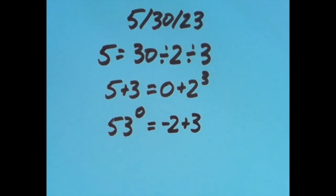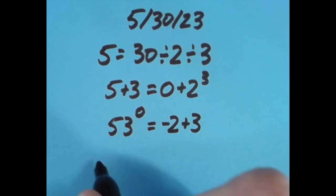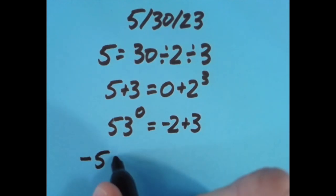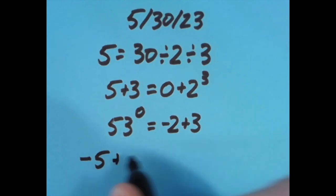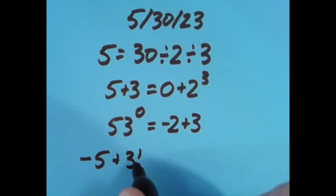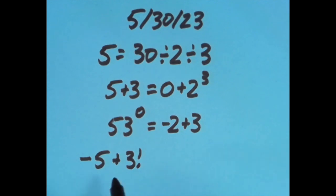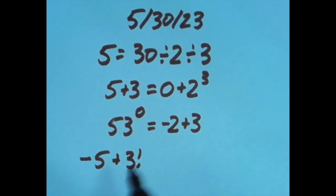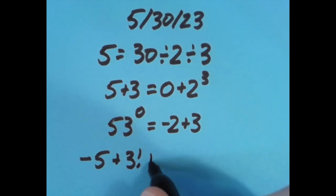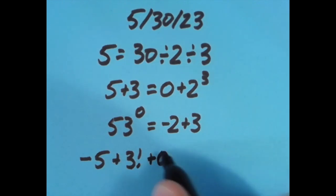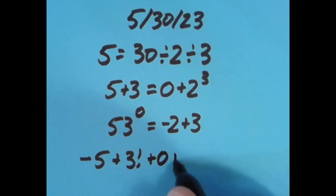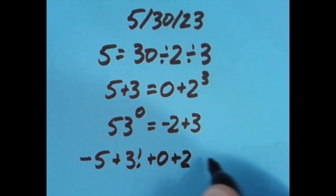Now with the equal sign all the way to the right, I said this. Let's take negative 5 plus 3 factorial. Now 3 factorial is going to be 3 times 2 times 1, which is 6. There's more information about the factorial in the description of today's video if you're interested. But negative 5 plus 6 is positive 1, 1 plus 0 is still 1, plus 2 more gives us 3.